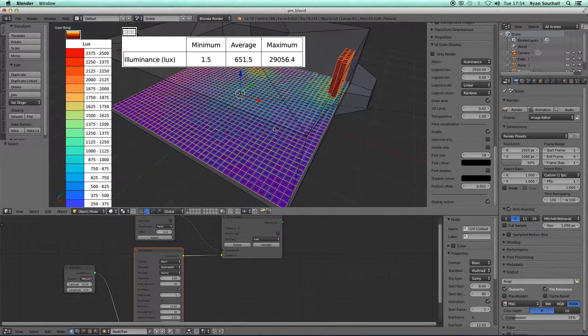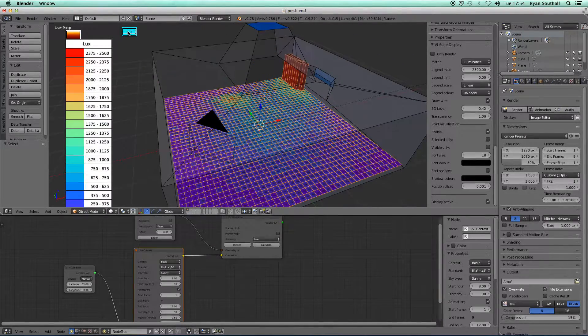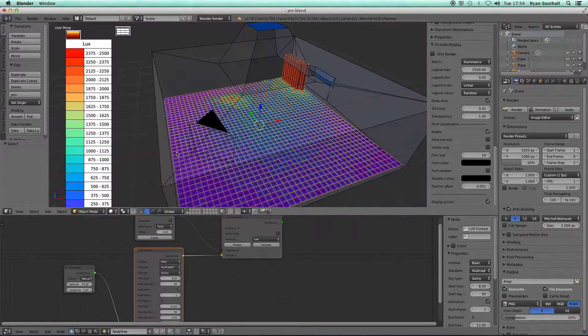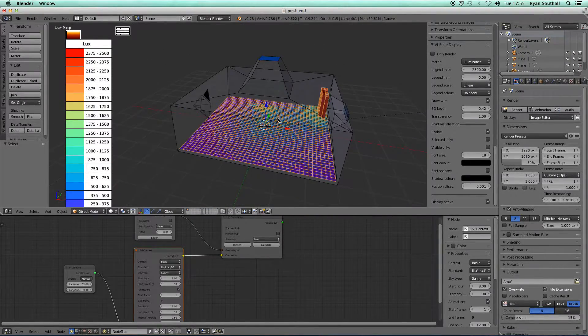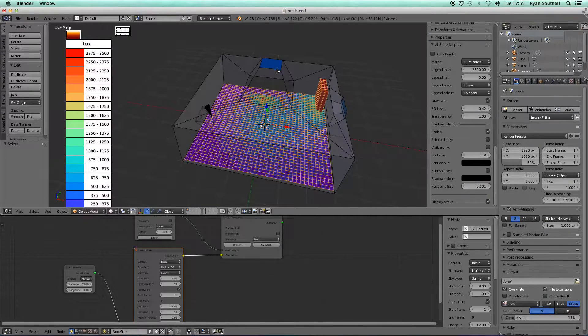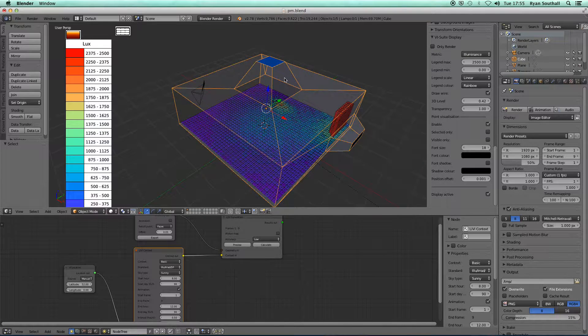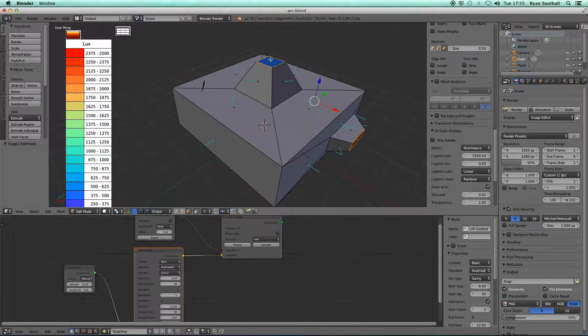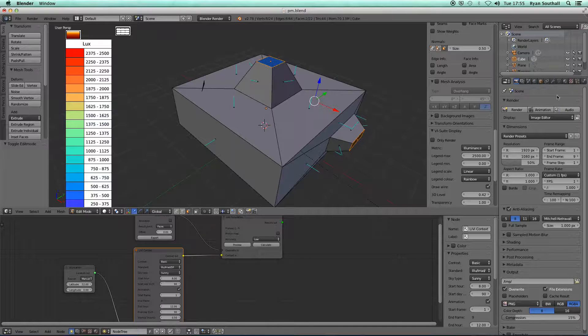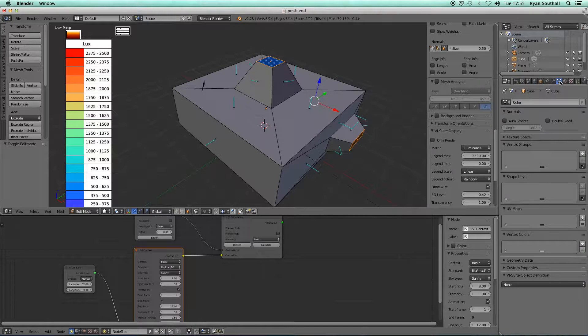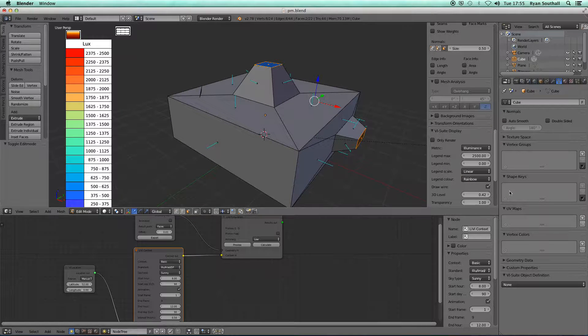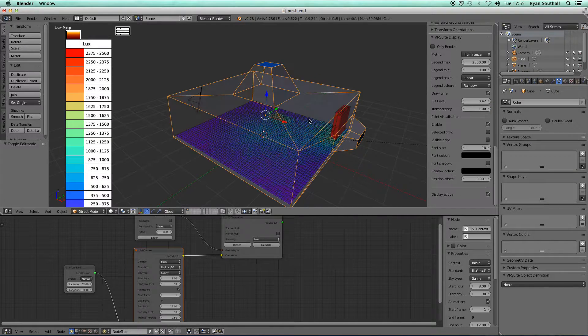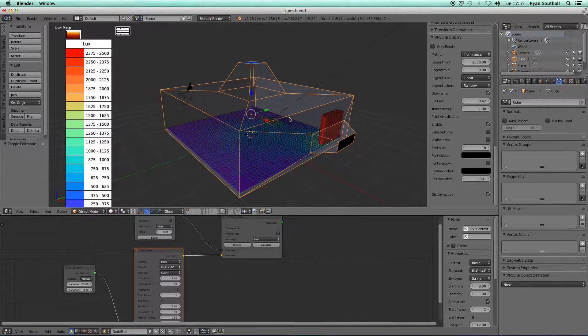That's more or less how to set up a time-based parametric analysis, but we can also set up a geometric parametric analysis. For example, let's say I'm going to make this window bigger. I can come into my object data panel and for this object I can create shape keys. I've got to be out of edit mode to create shape keys.